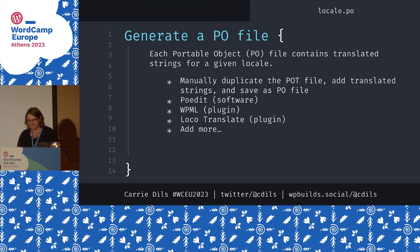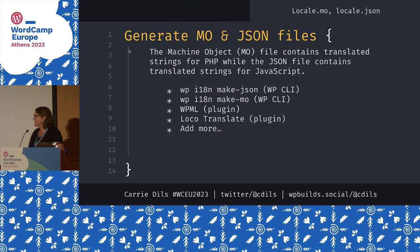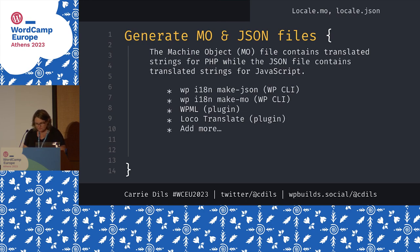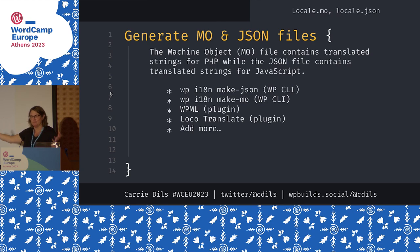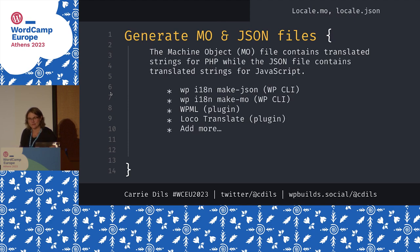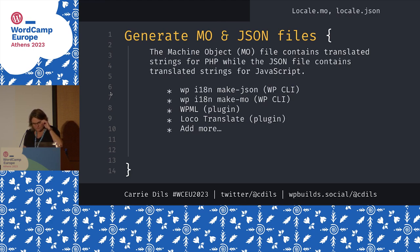The POT file is something the original developer creates; the PO file is what individual translators produce. When it comes to compiling, general best practice is the original developer should compile their own MO and JSON files. Translators hopefully have good intentions, but since you as the developer probably don't speak all the languages you're receiving translations for, you want to generate your own files to make sure there are no malicious strings.